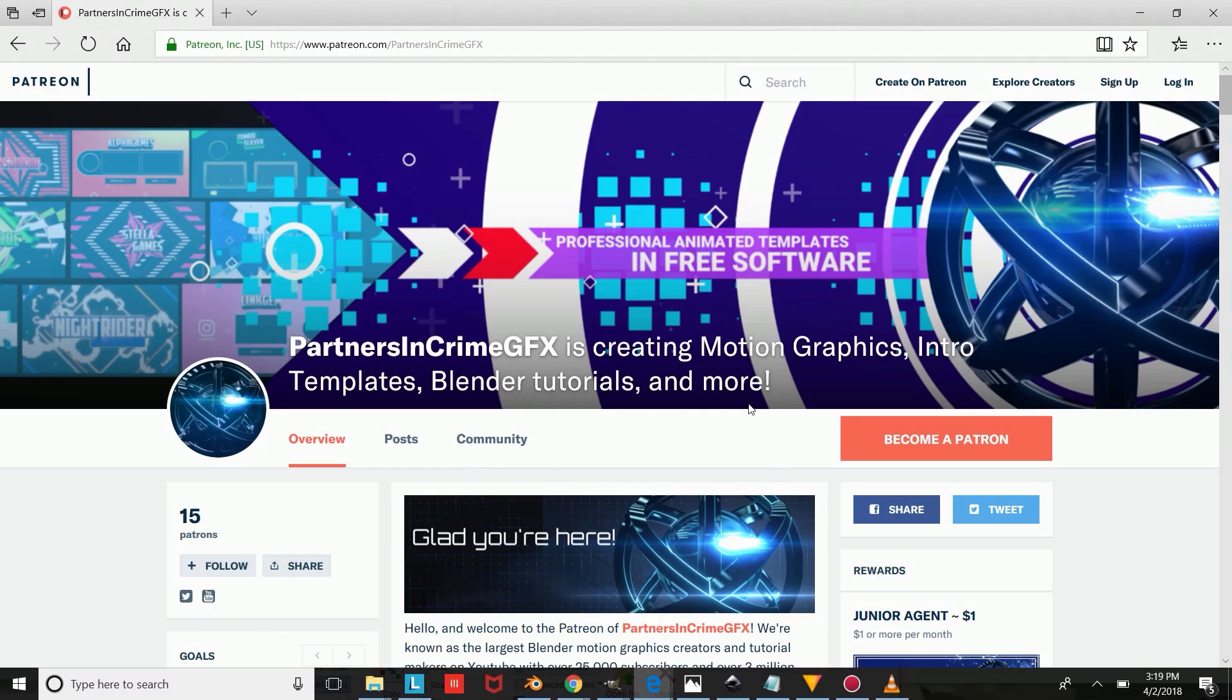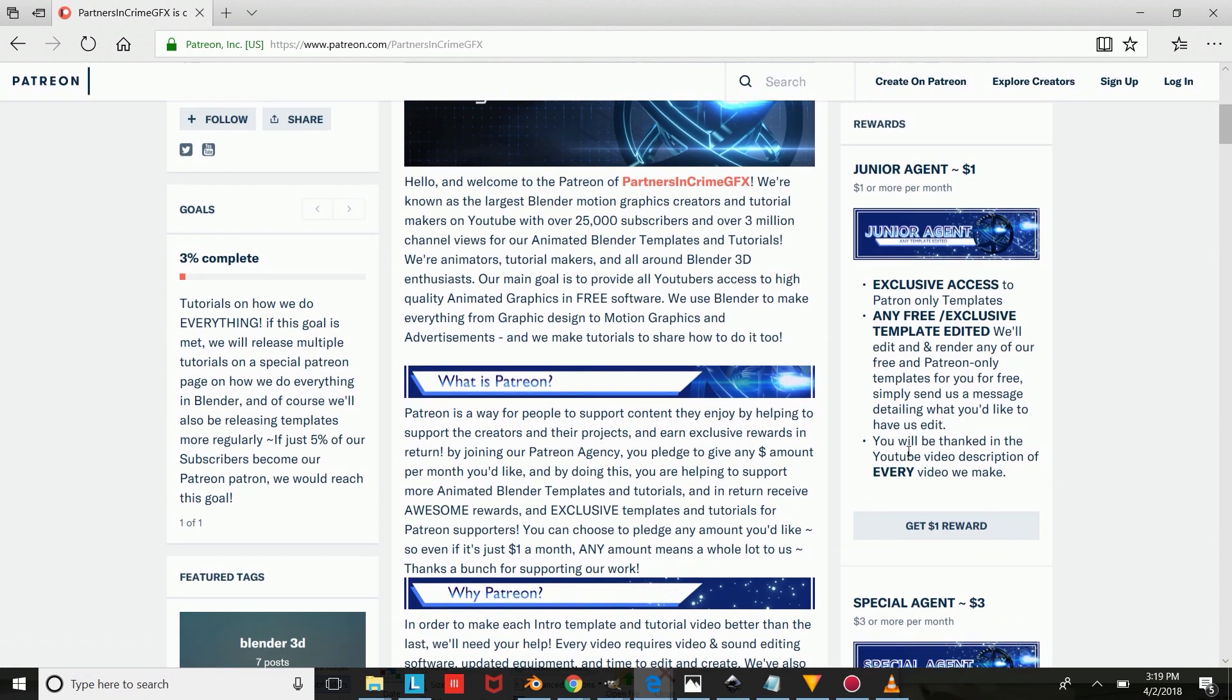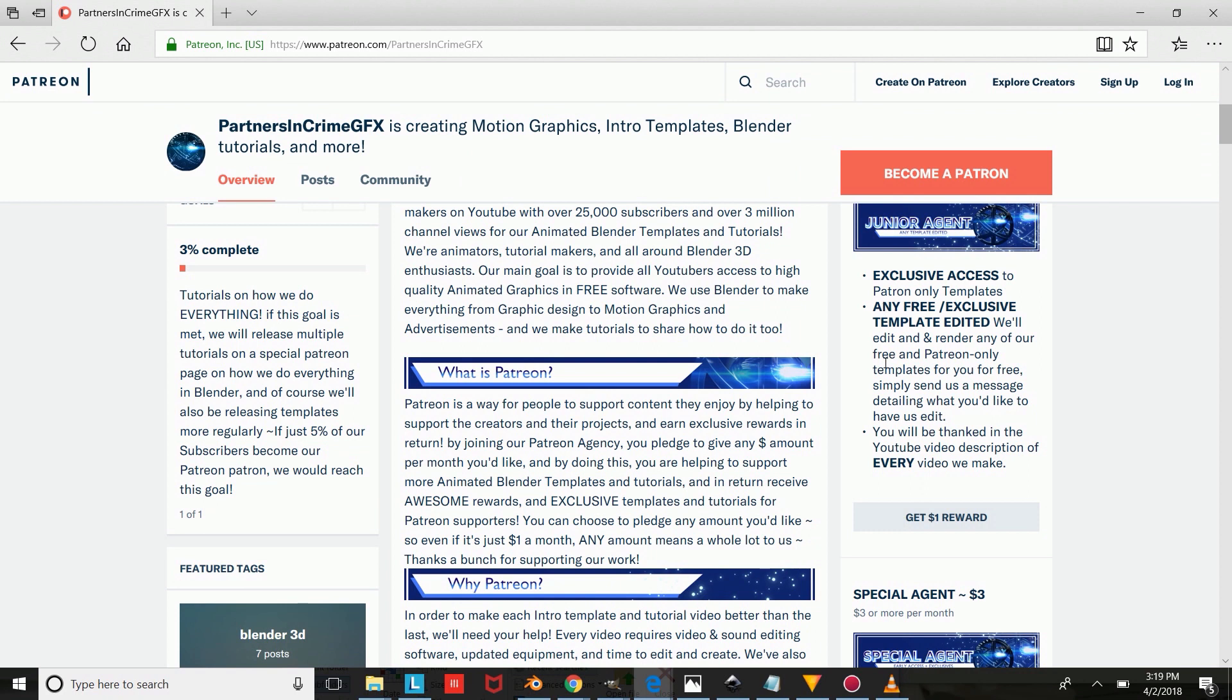Hey guys, I'm Dasi from partnersandcrimegfx.com, and in this video, you'll be viewing another one of our Blender 2D cartoon intro templates. If you'd like to have your own Blender intro template,